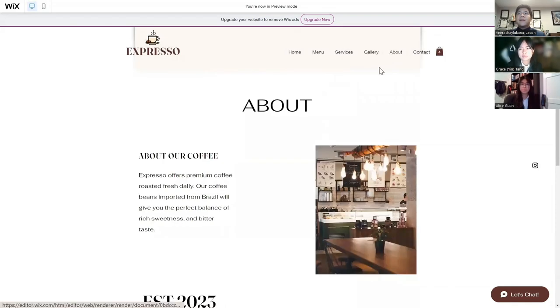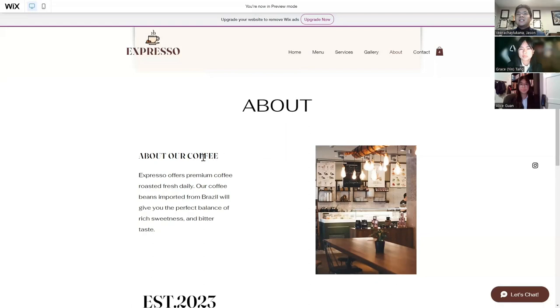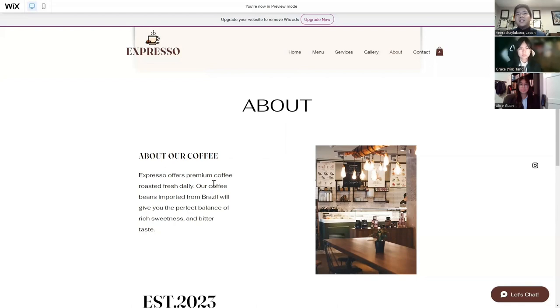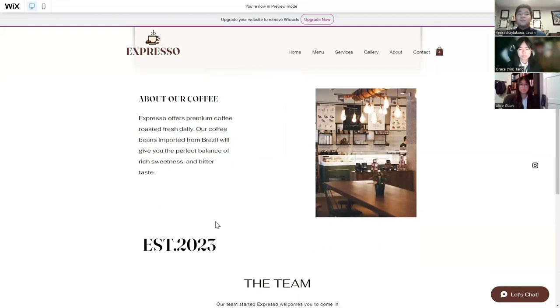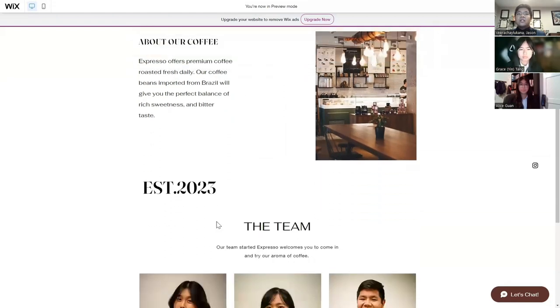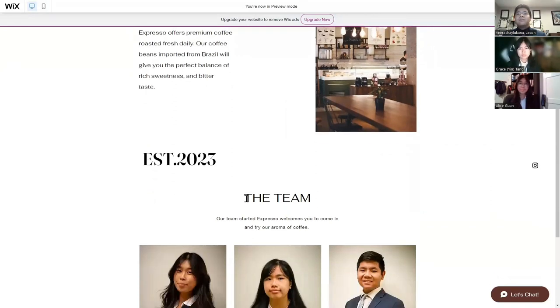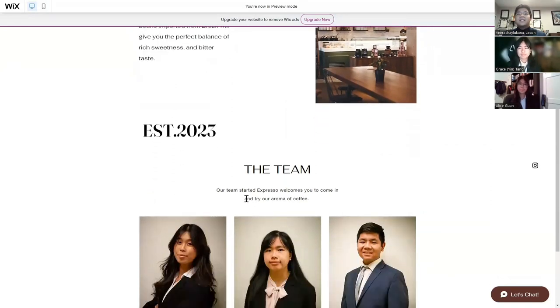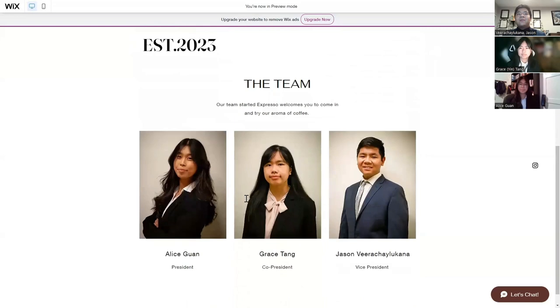The next page that our Expresso website offers is an about page, which has details about where our coffee comes from and the type of coffee that we have. Our coffee beans are imported from Brazil, which give a perfect balance of rich sweetness and better taste. We also have details of when our company started, which was established in 2023. And lastly, our officer team, which includes our president, our co-president, and our vice president.